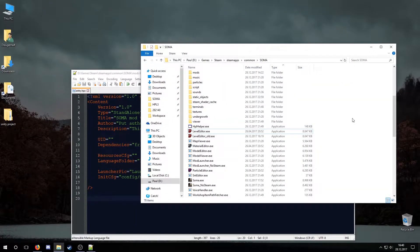So if you want, you can create a SOMA mod using both Amnesia assets and winter-themed SOMA assets. Feel free to make the winter Amnesia mods you always dreamed of in HPL3.